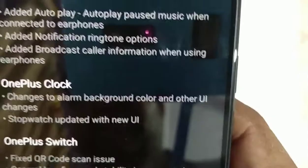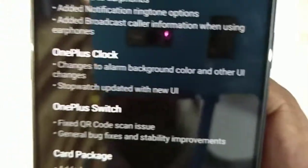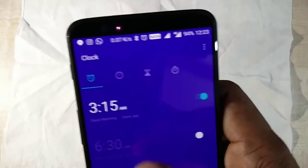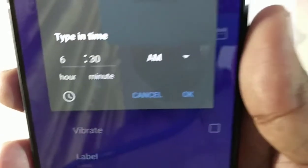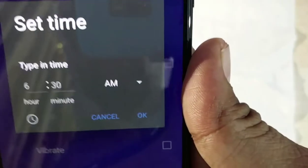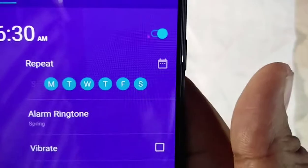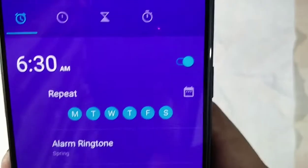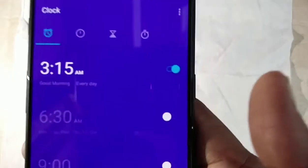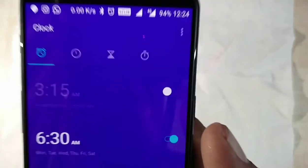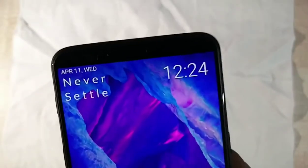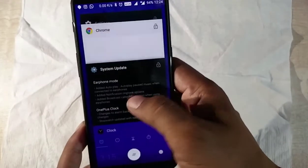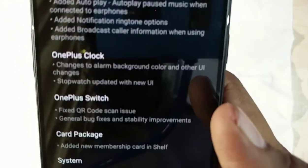For OnePlus Clock, there are changes to the alarm background color. If I open it and adjust the time, the background colors look quite different now - the user interface is quite different. I've set an alarm for 3:15 so you can see the change in the alarm clock.